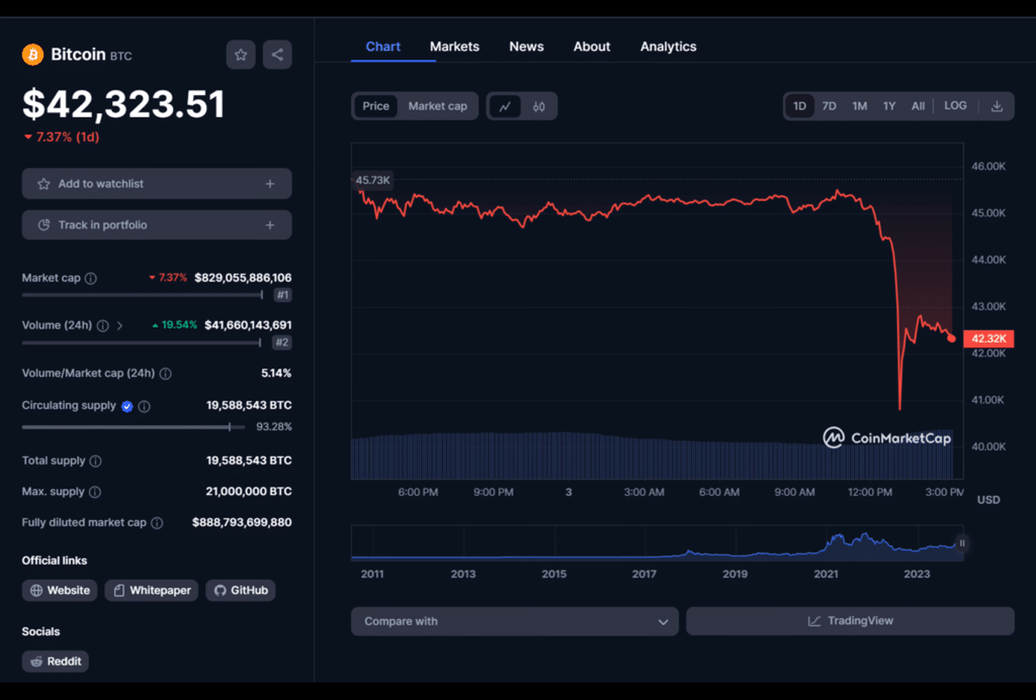Legal experts said this outcome could result in litigation against the SEC due to a court ruling during the Grayscale case. If they were to deny all spot ETFs, the applicants would immediately sue, and the D.C. Court of Appeals would again rule that the SEC was arbitrary and capricious.